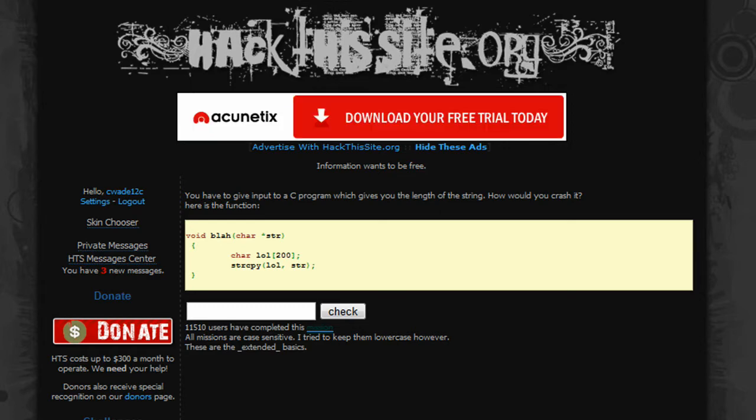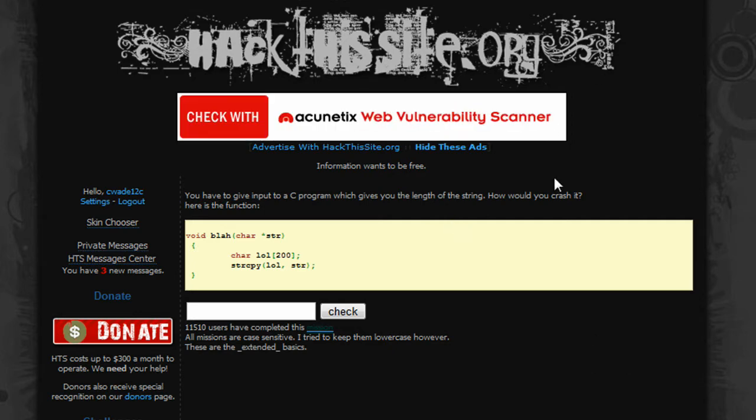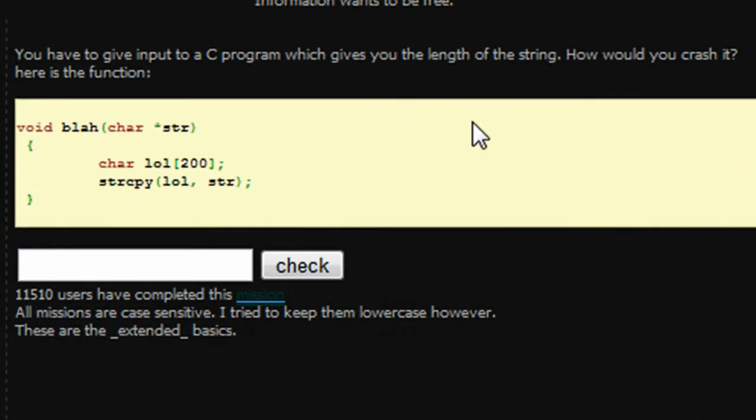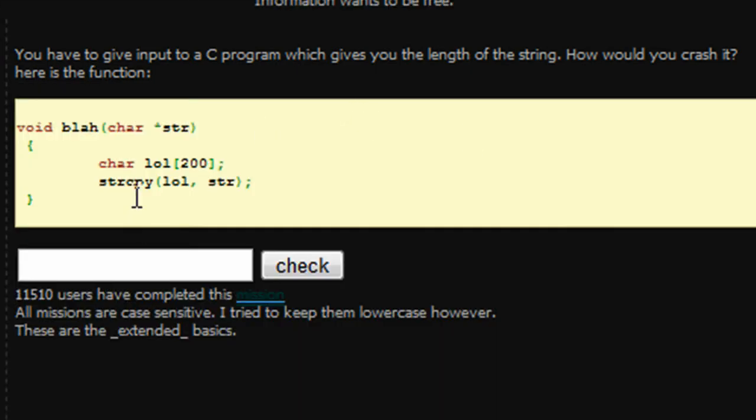So, with that in mind, I'm just going to go ahead and get started with EXT basic mission 1. Basically it says you have to give input to a C program which gives you the length of the string. How would you crash it?